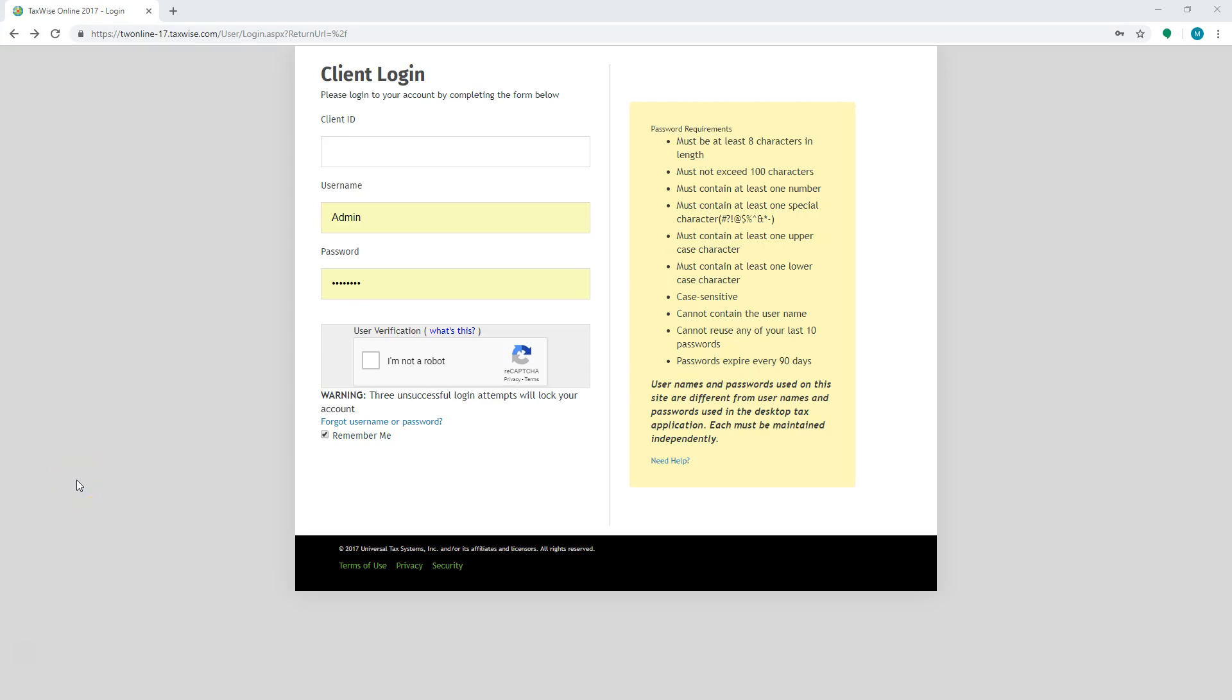Today I'm going to show you how to access prior year software. Each year has a different URL.